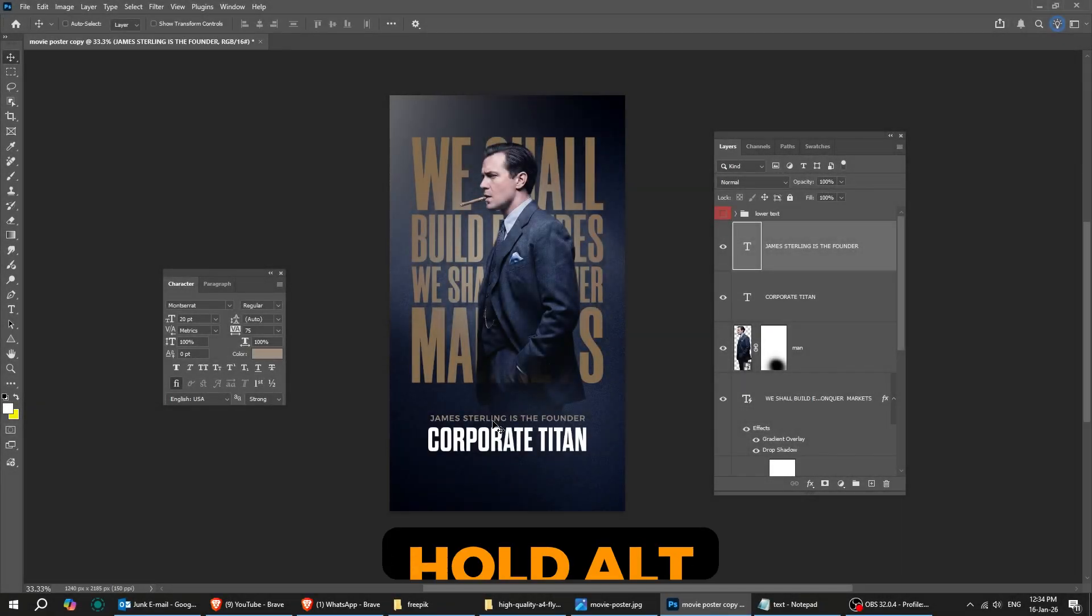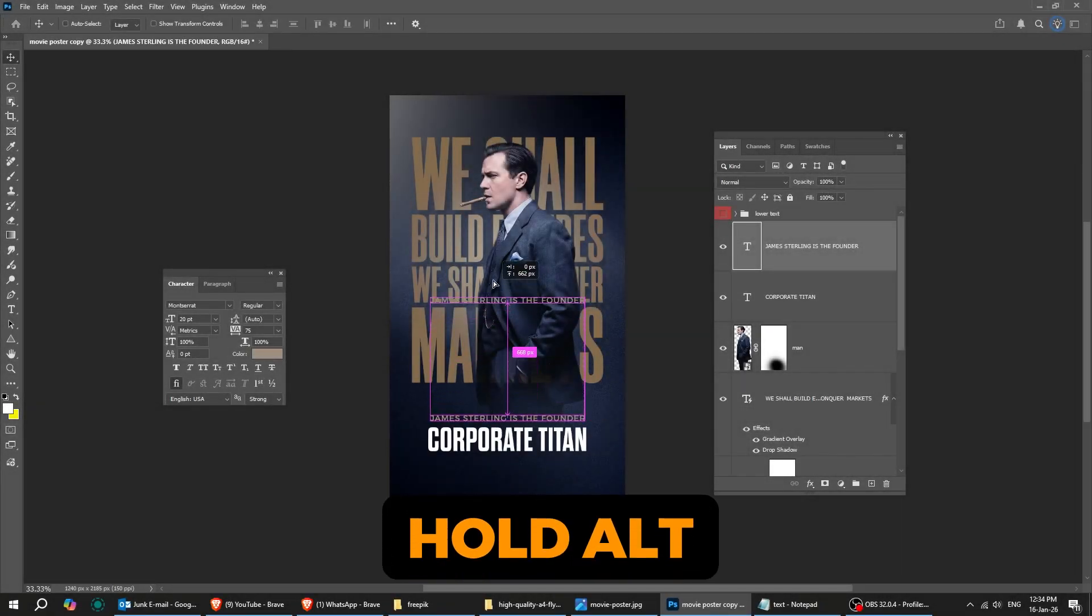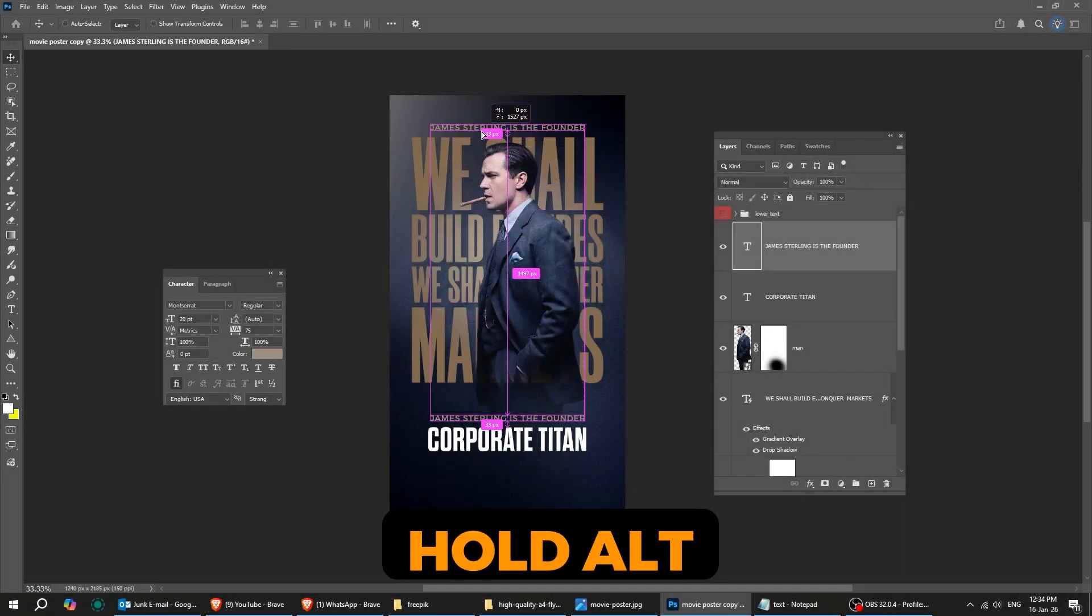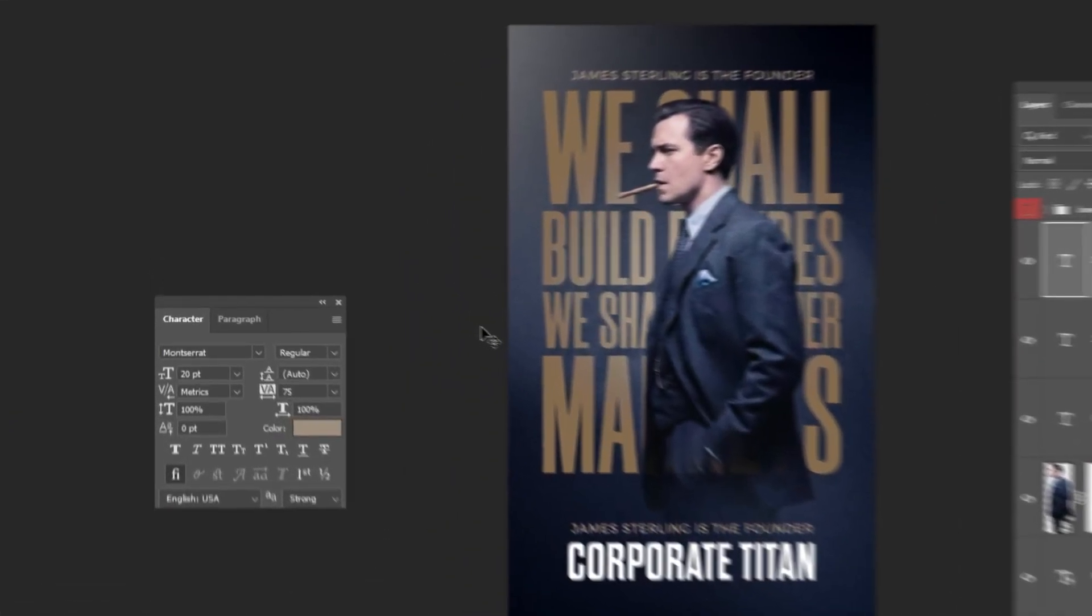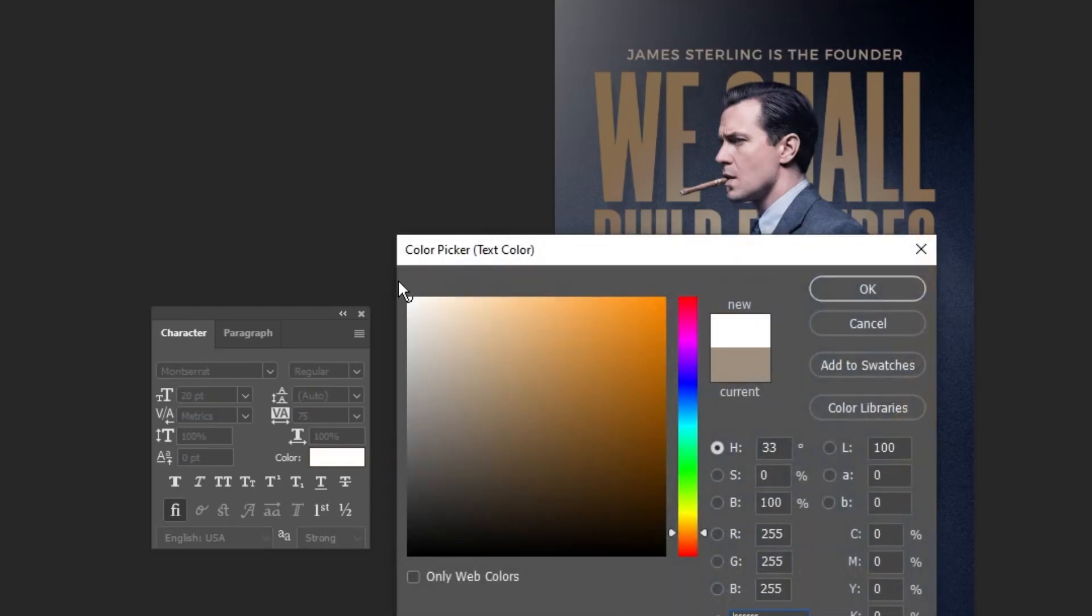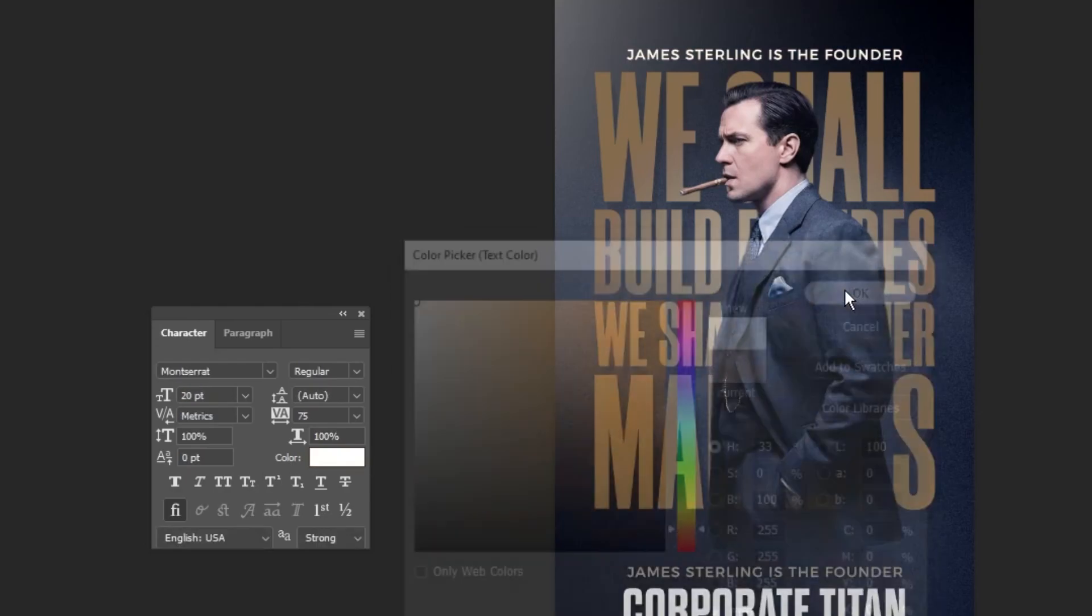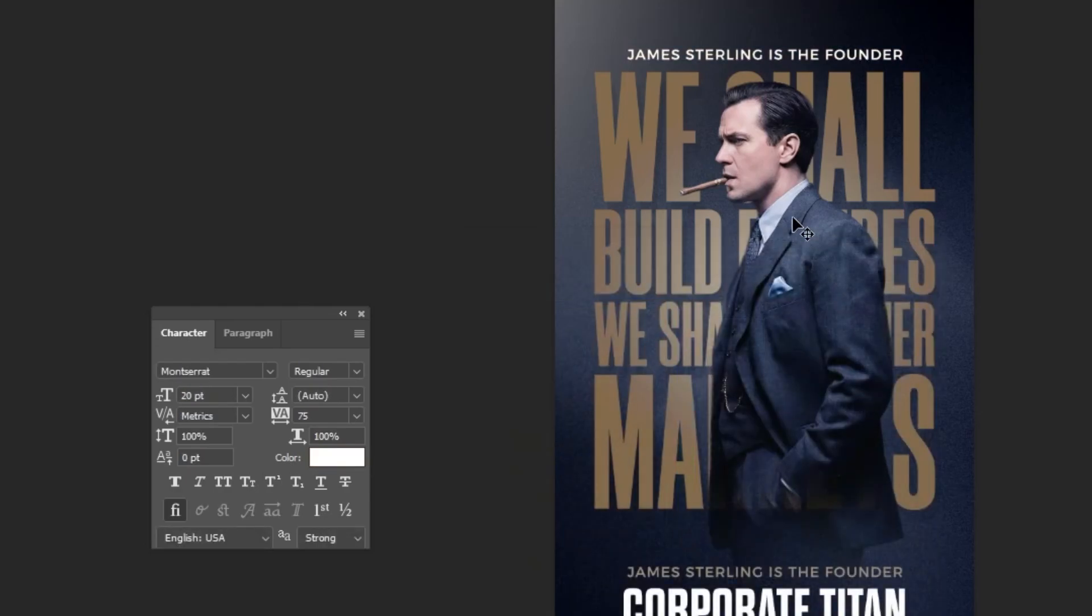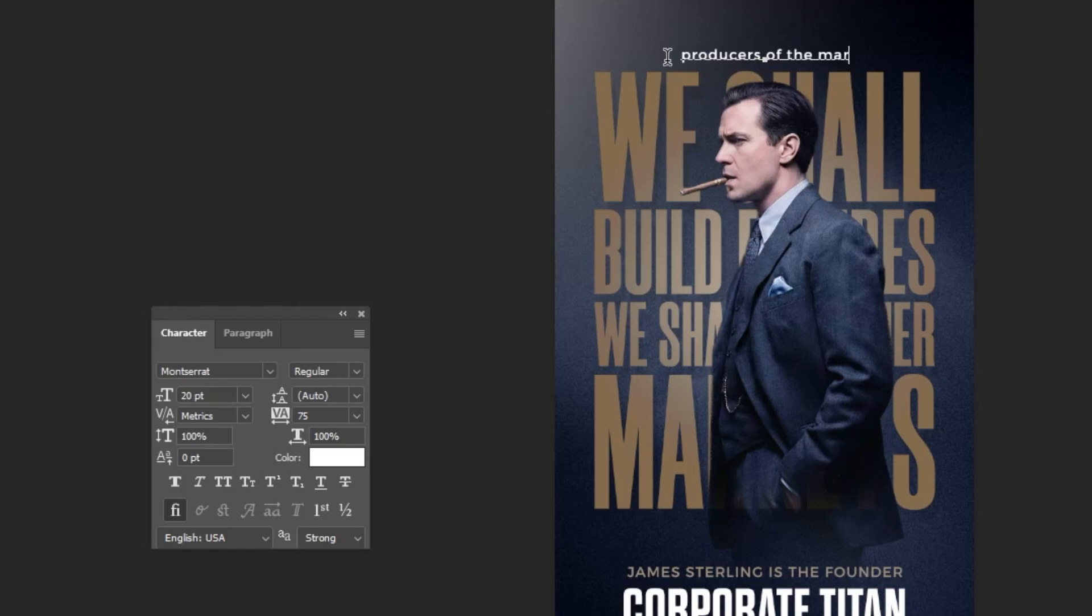Now, let's duplicate this text by holding Alt and dragging it up to make a copy. Rewrite the text and place it right up here.